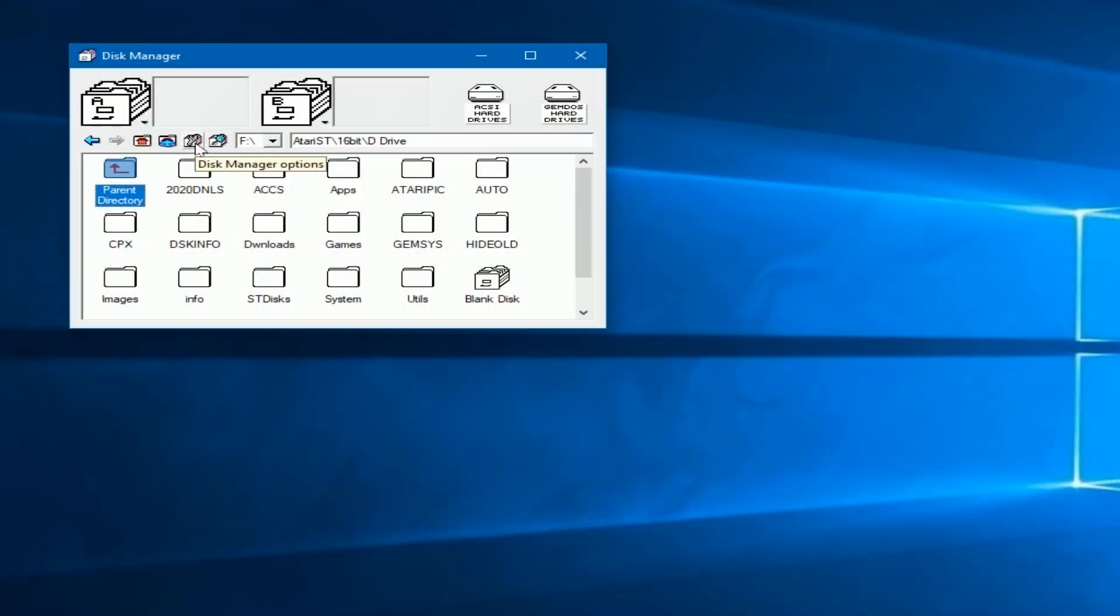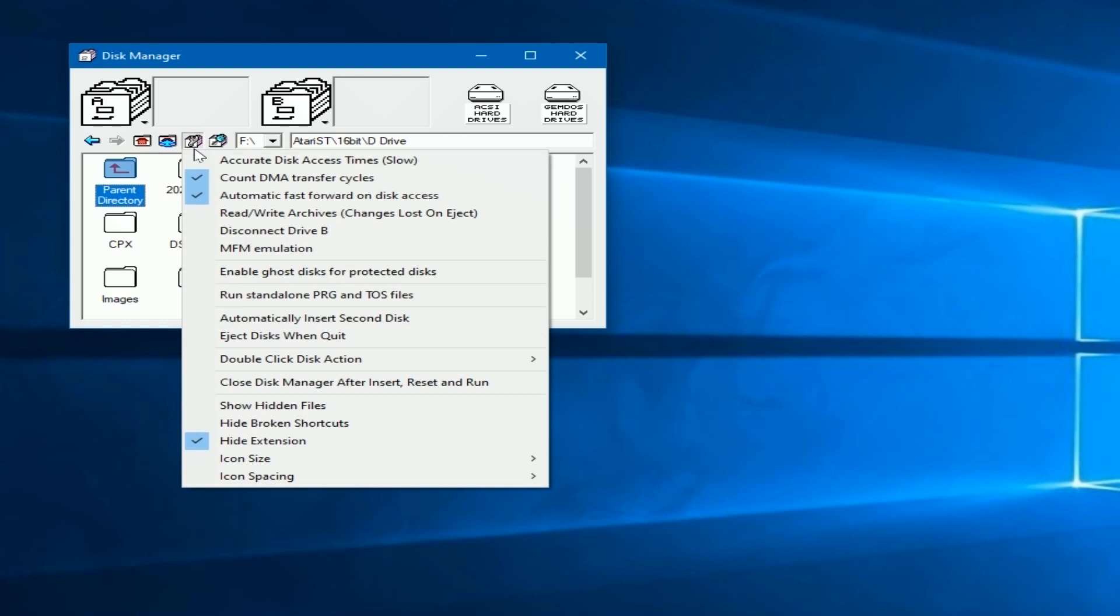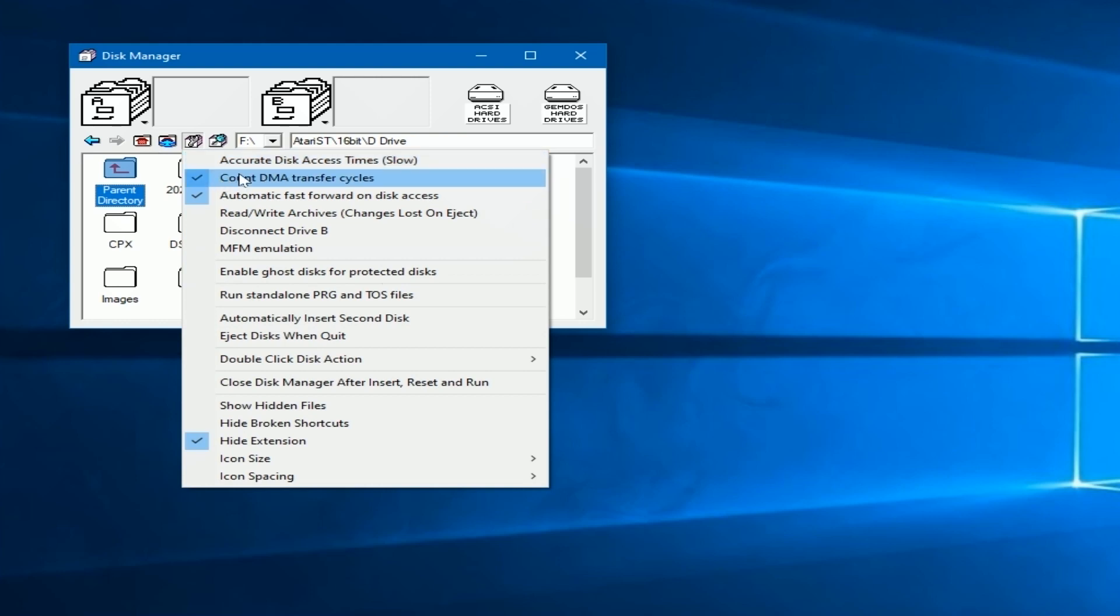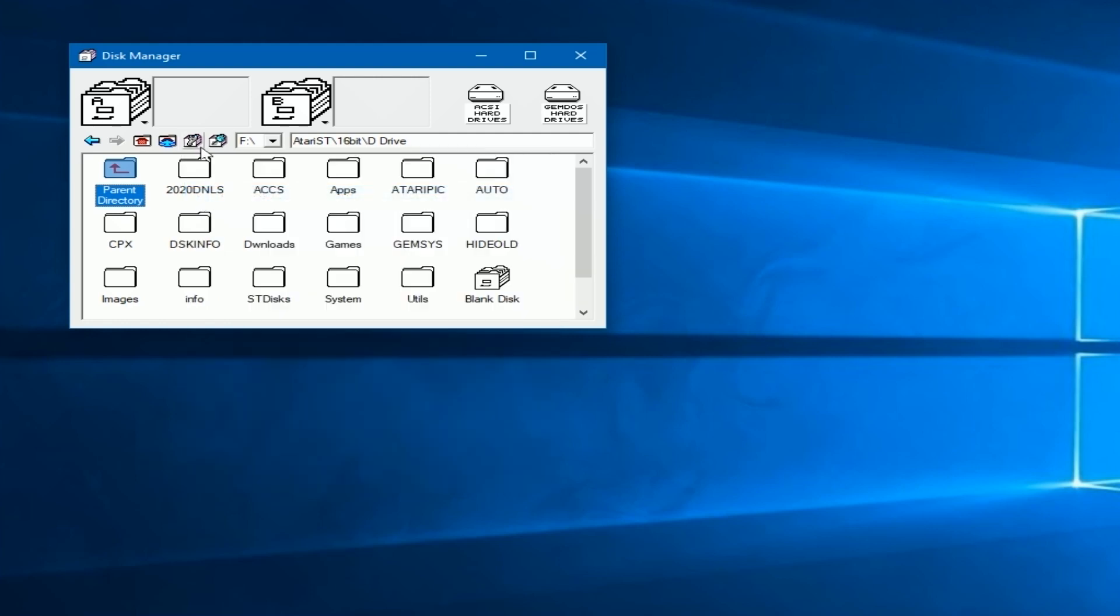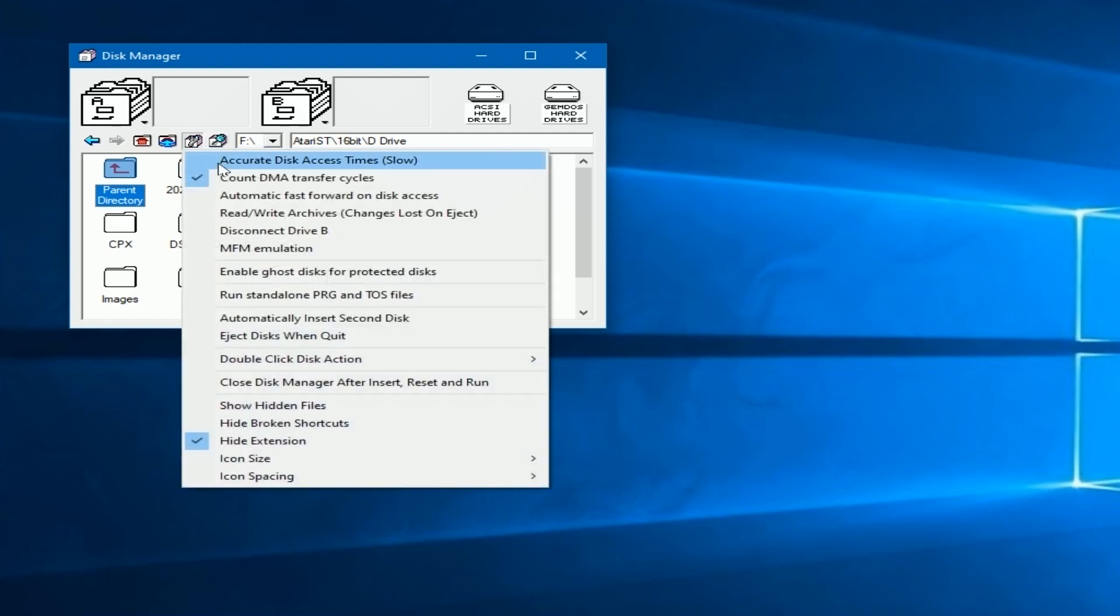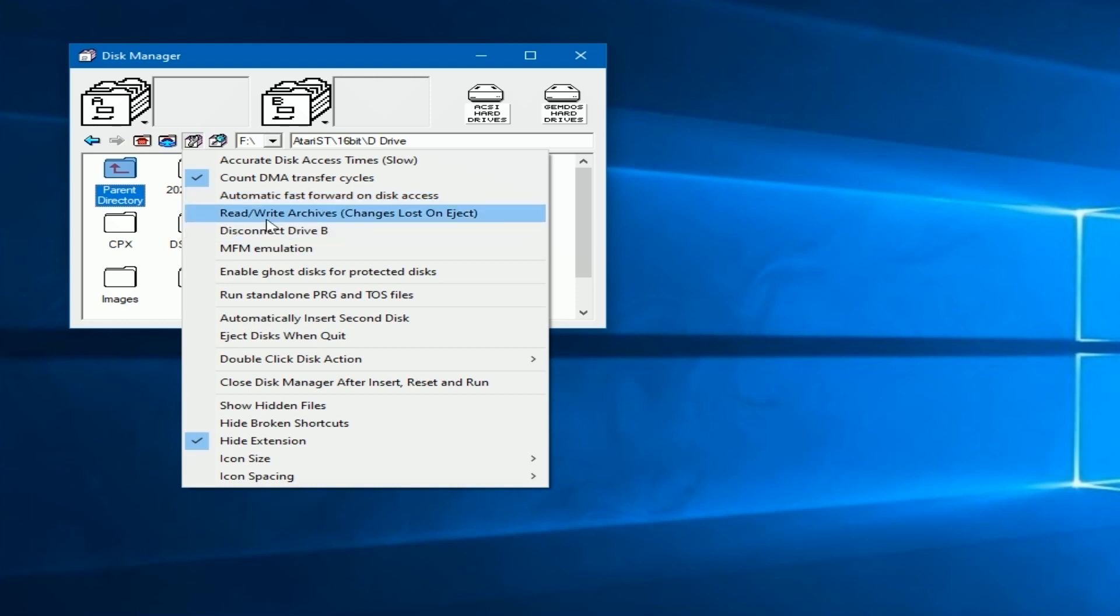Next we're going to cover this little gear icon. There are tons of options here. Most of which you don't have to worry about, you know, making accurate disk access times or count your DMA or whatever. You just want to go through each one of these and change some of them. For example, if you click on that read-write archive one, then you lose any changes that you made. It will not save your changes. So you've got to make sure that if you eject a disk, you don't care about the changes being saved.